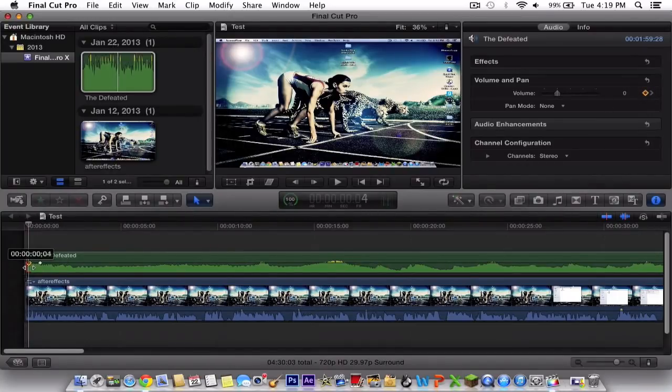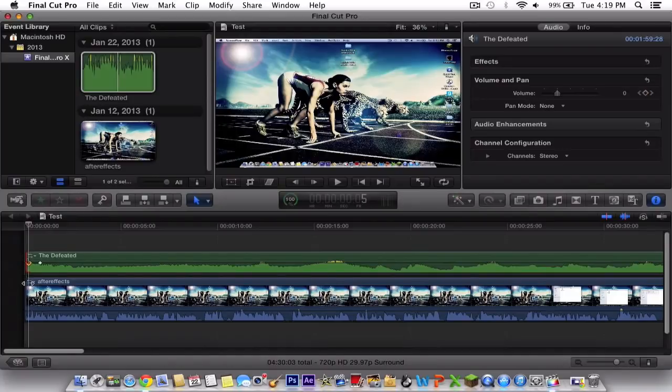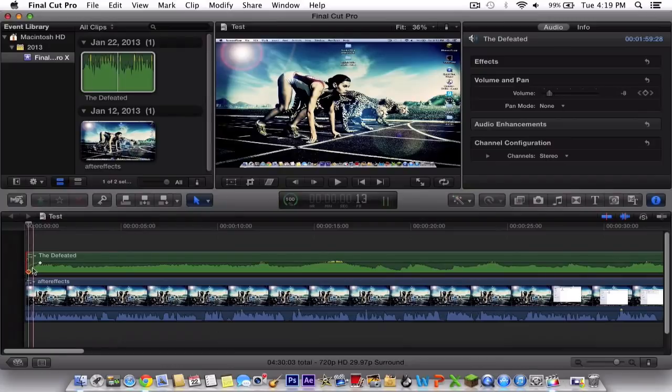You're going to simply drag it down. Just drag down the decibels. It's going to look like this.